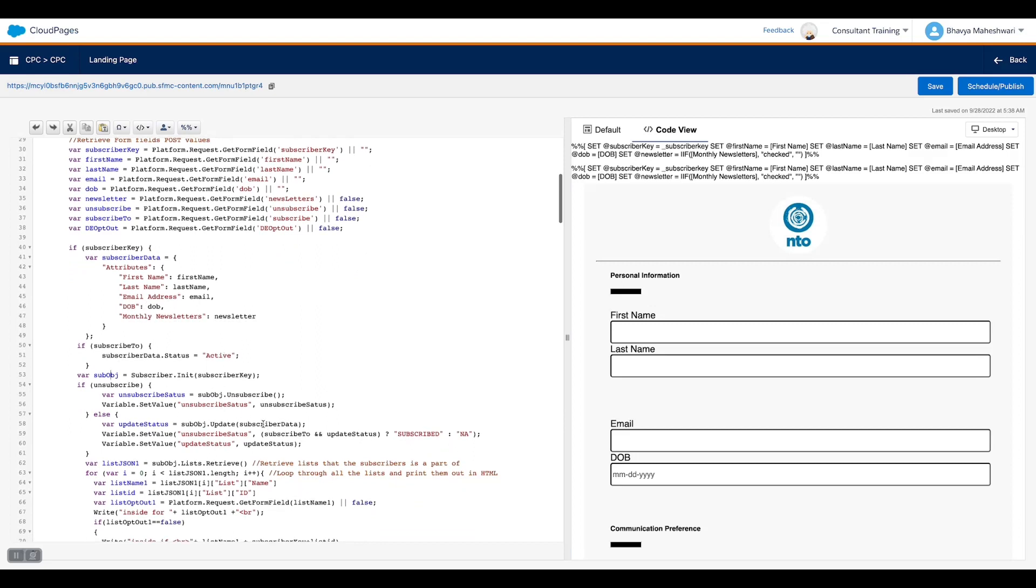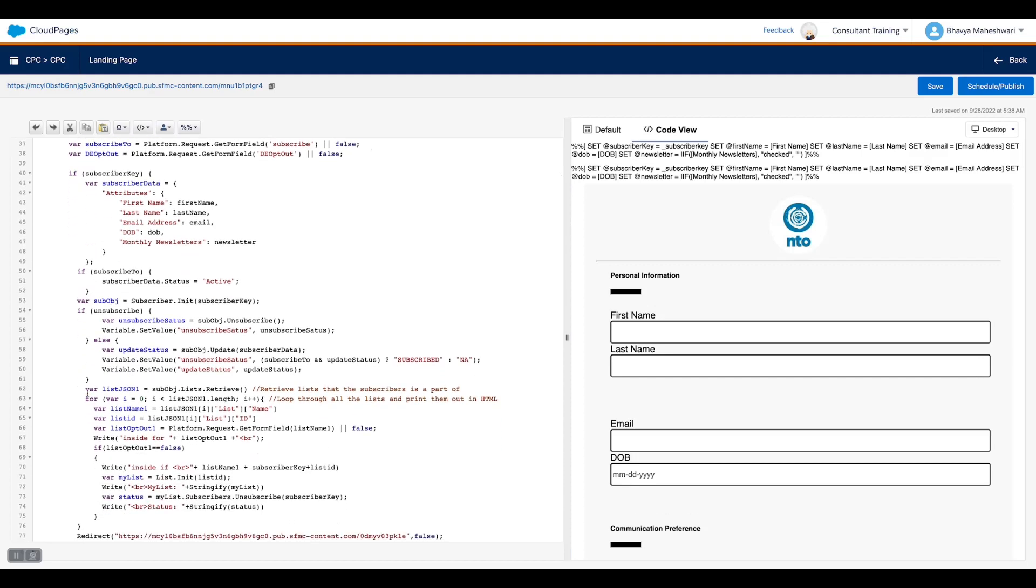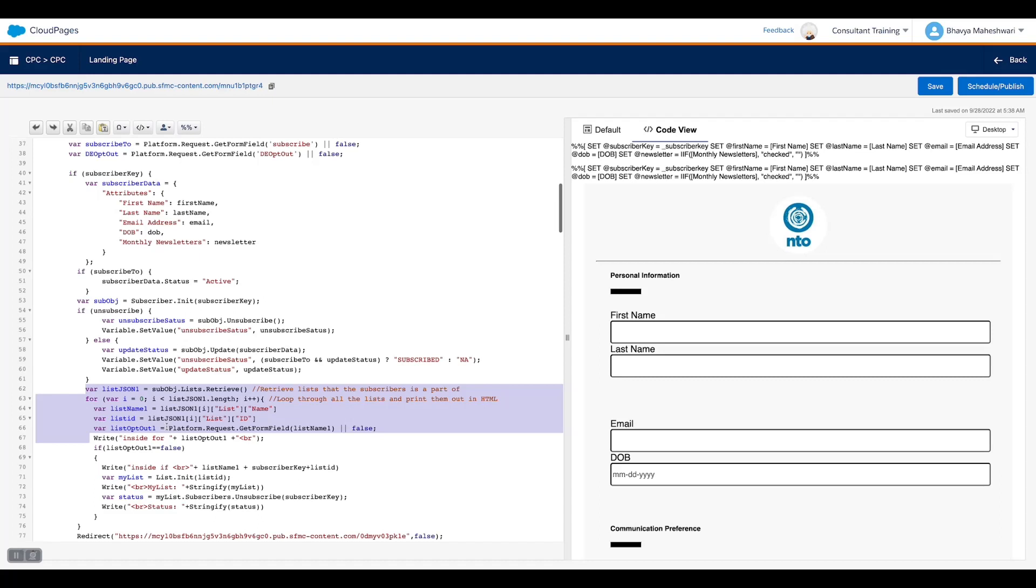Here we are fetching the lists that the user is part of and gives the functionality to the user if the user wants to opt out from any of the lists and not receive the communications further.